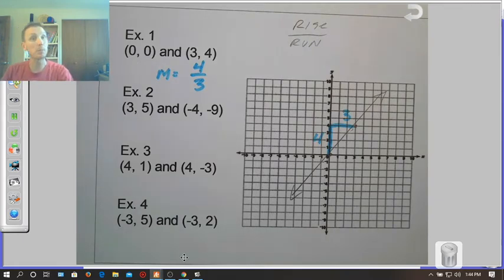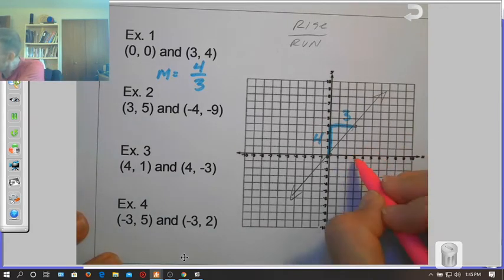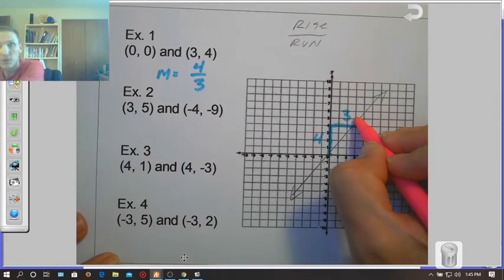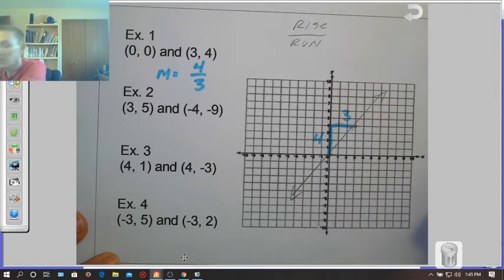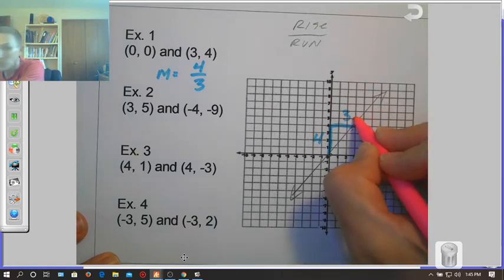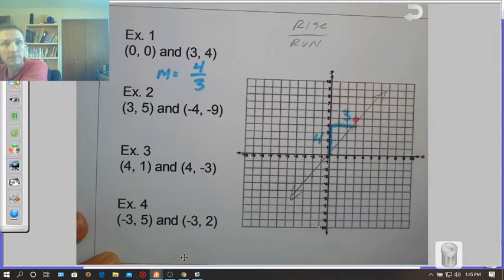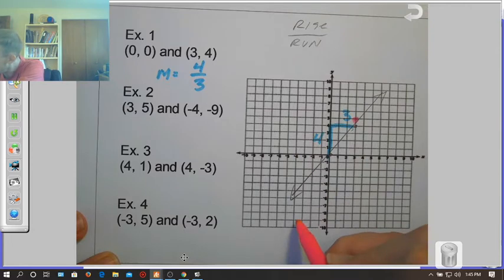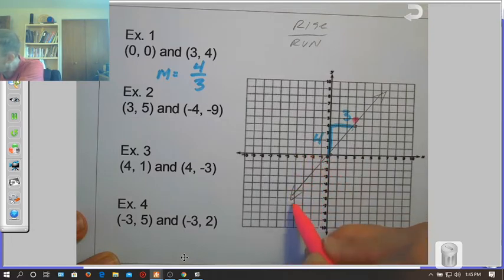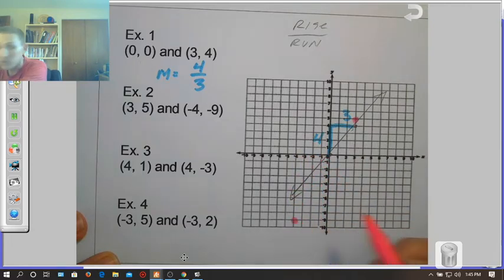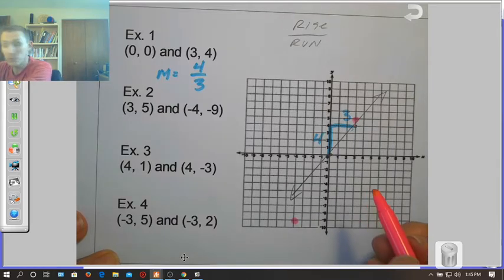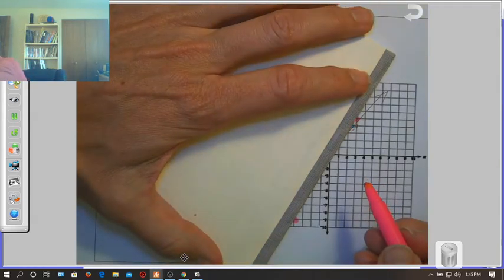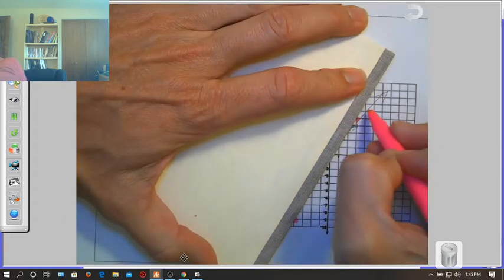Now let's take a look at a second example — we'll do this one in pink. Example two: the first point is at (3, 5), so I'll go over to 3 and up to 5. The second point is (-4, -9), so I go back 4 and down 9. These two points are really far apart, so we're going to be careful when we count. Let's go ahead and draw a line between those two.